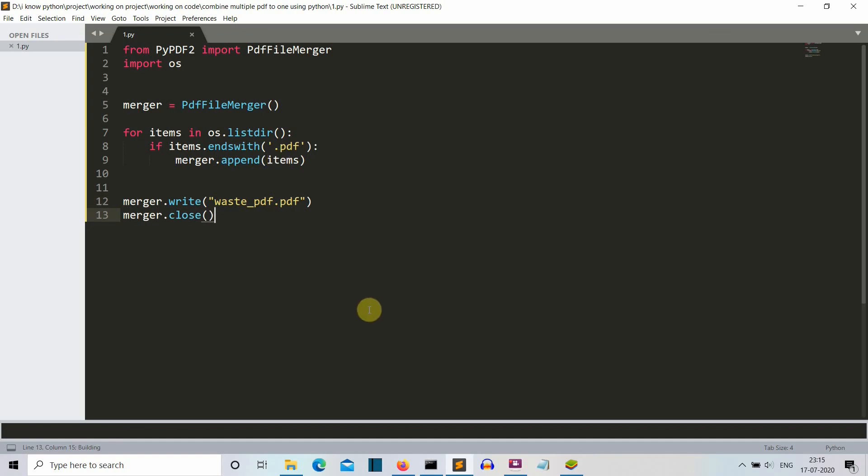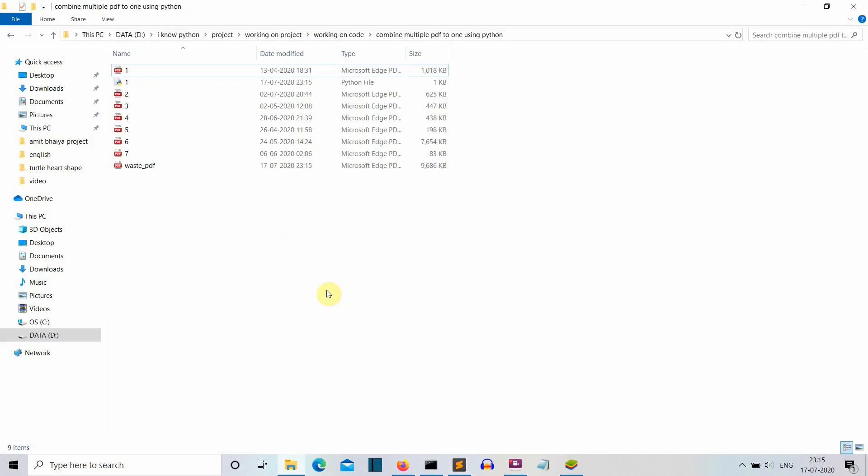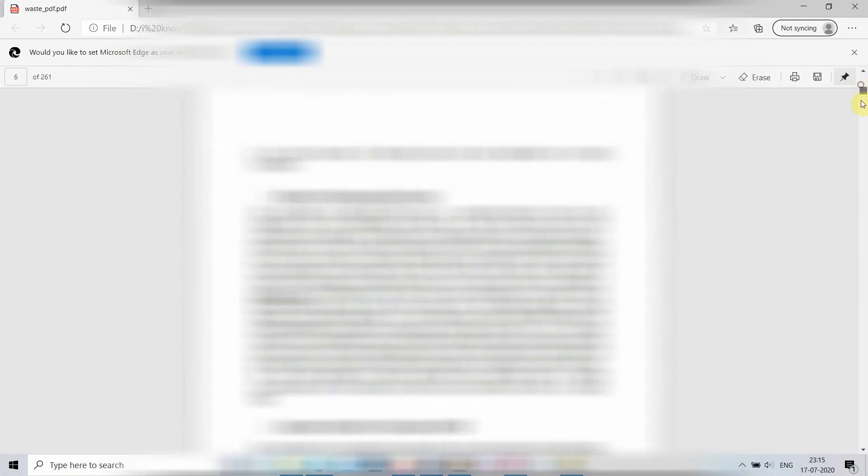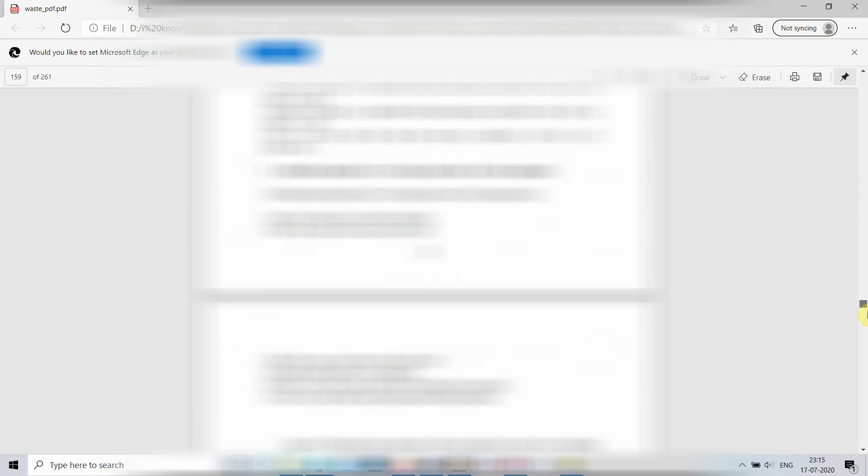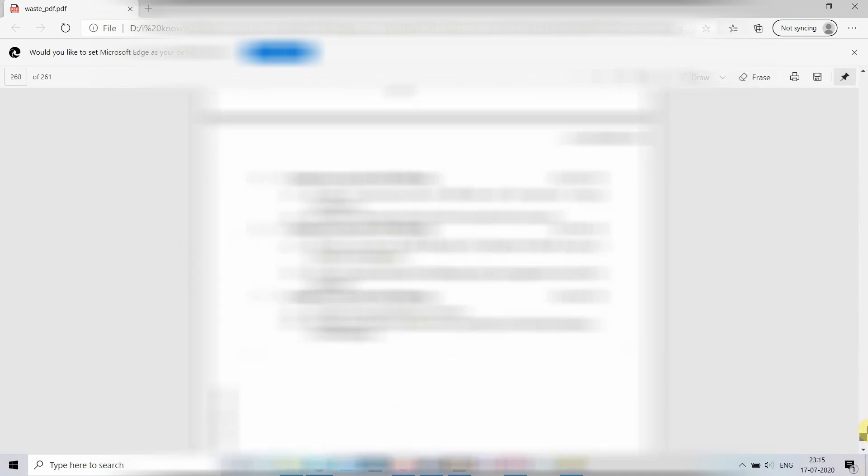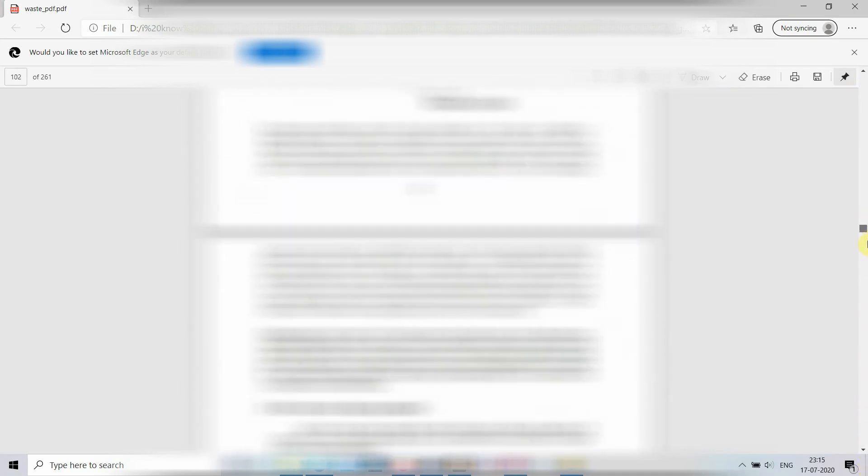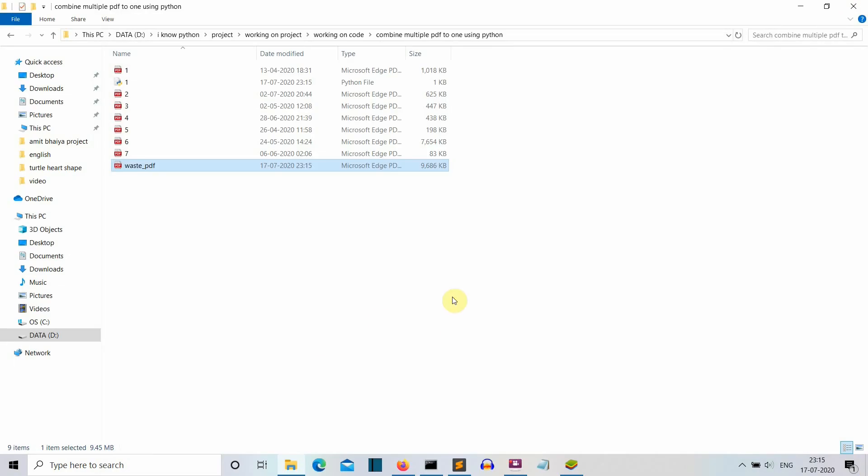Let's open this waste.pdf and yeah, it is having all the PDF files extracted in one PDF file. So all the useless PDFs in one PDF - a big useless PDF.